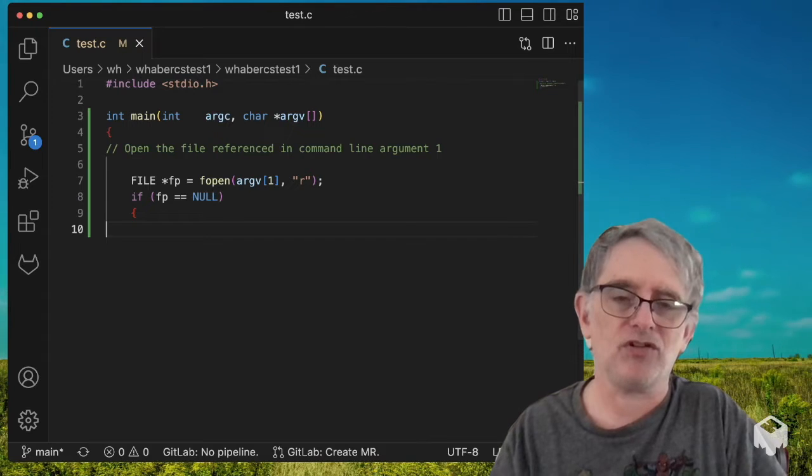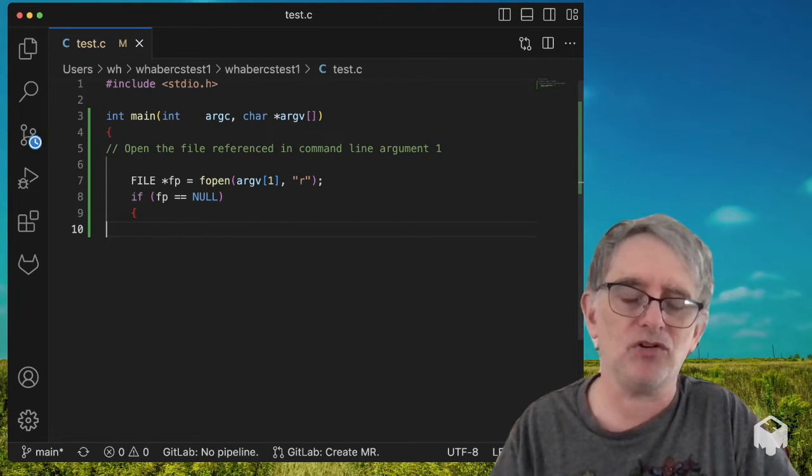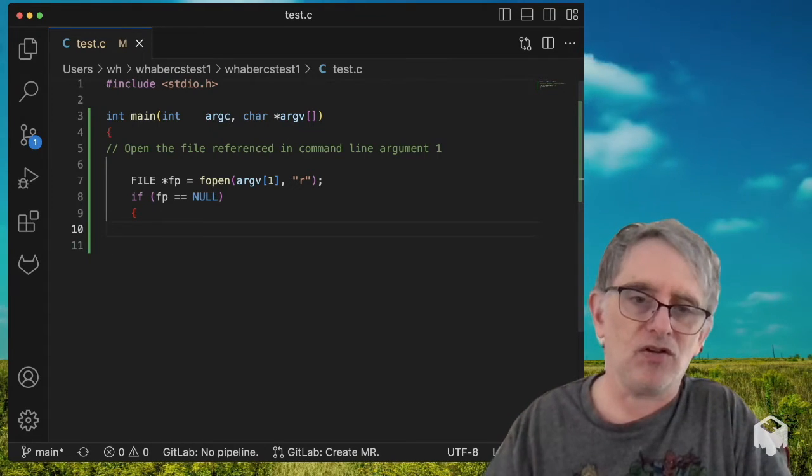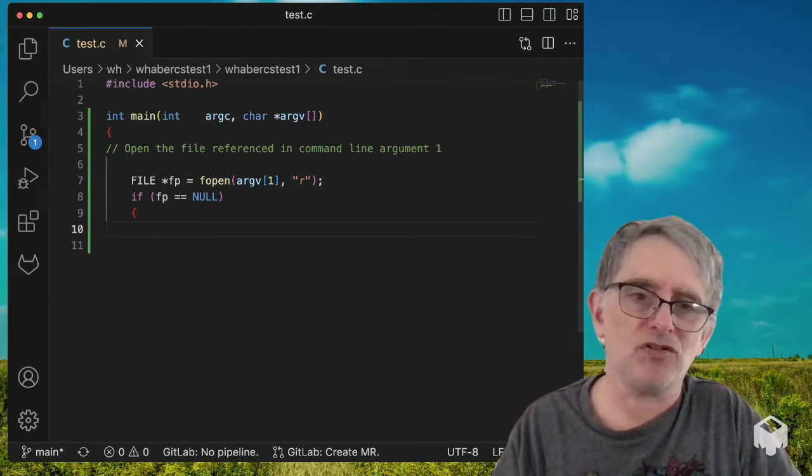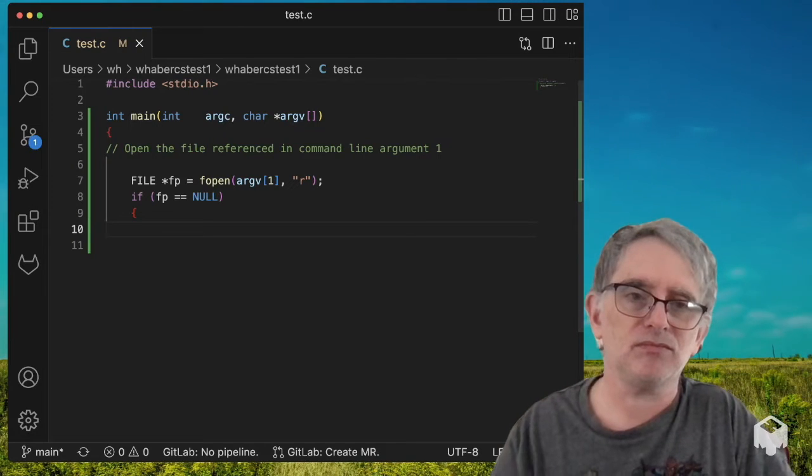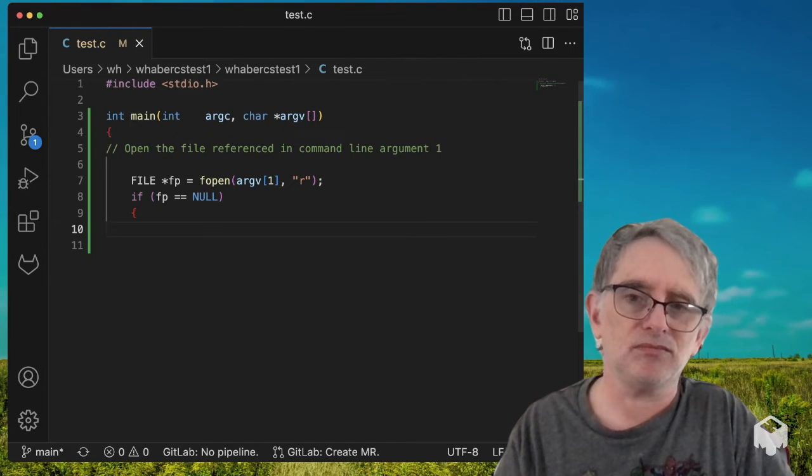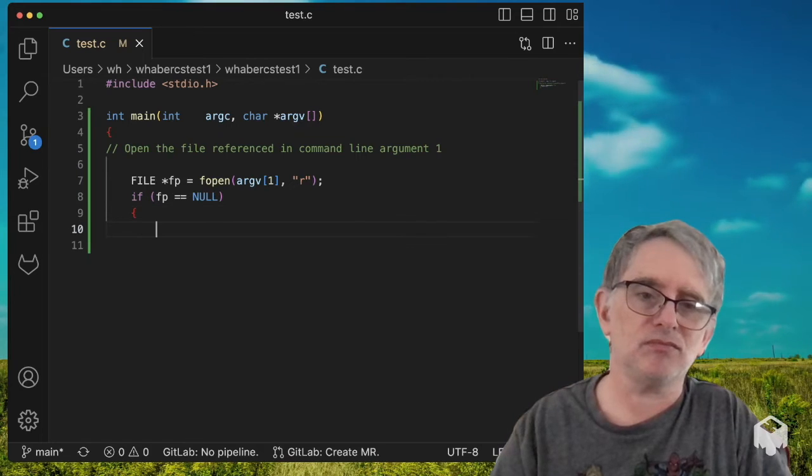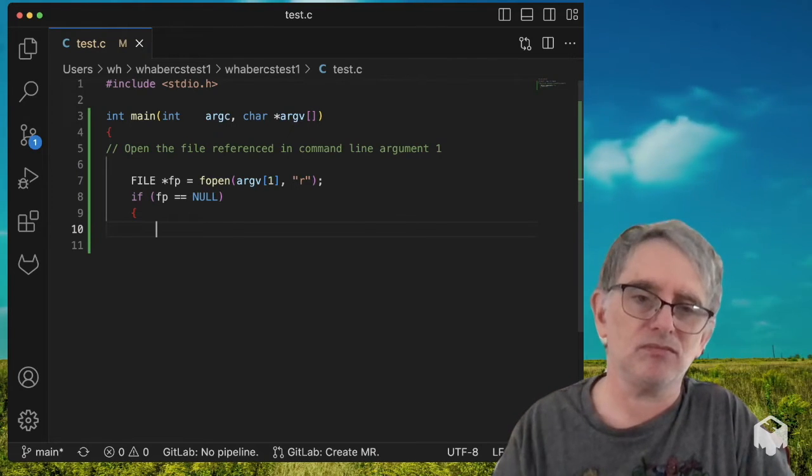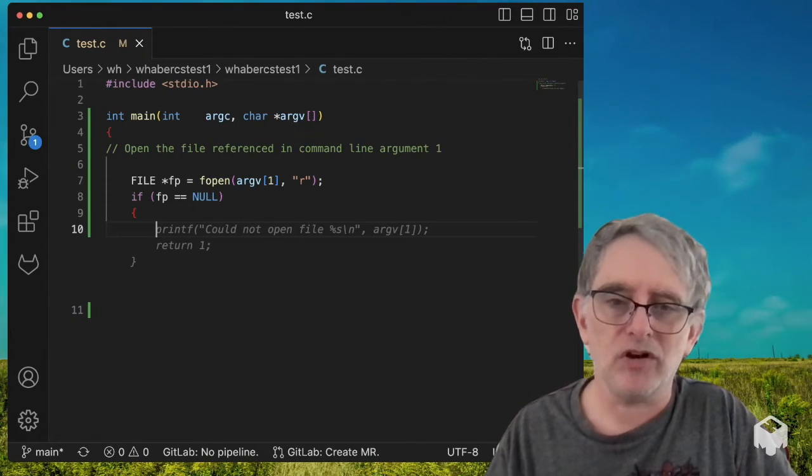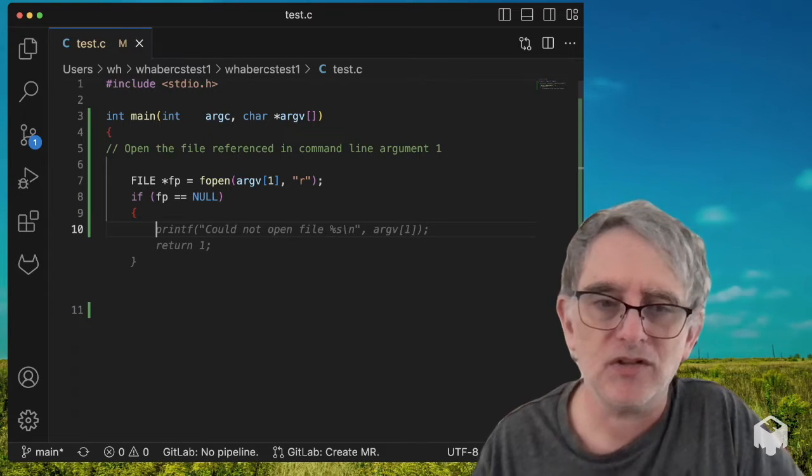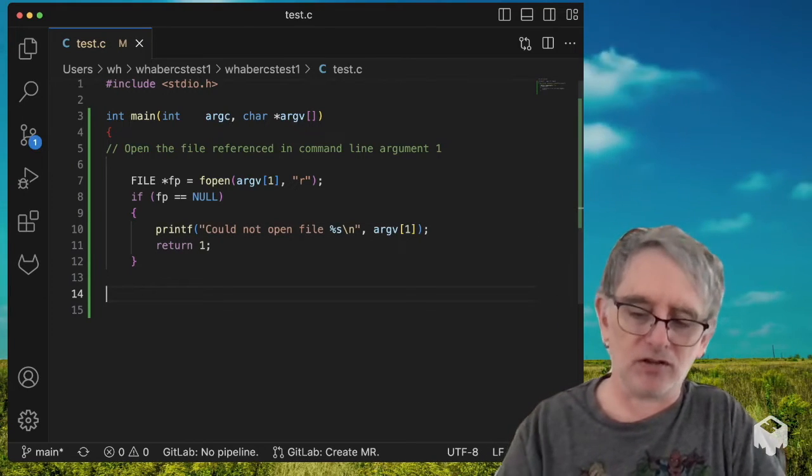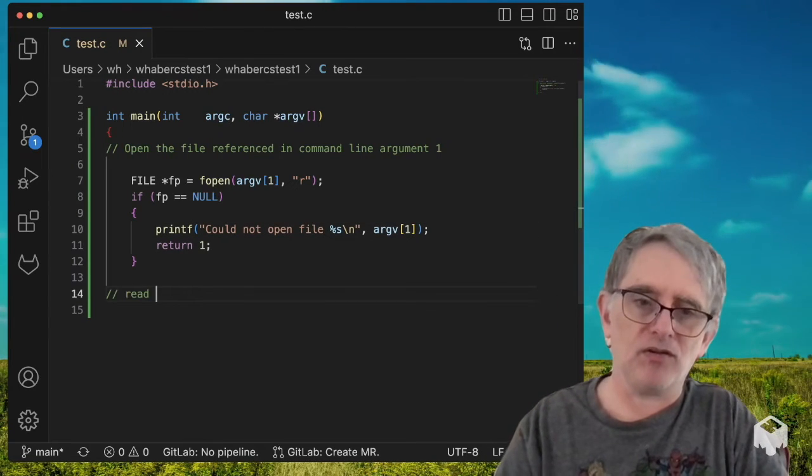So if the file is null, let's see what the next suggestion is. Could not open the file, %s, argv, that actually looks pretty good. And then I'm going to say,